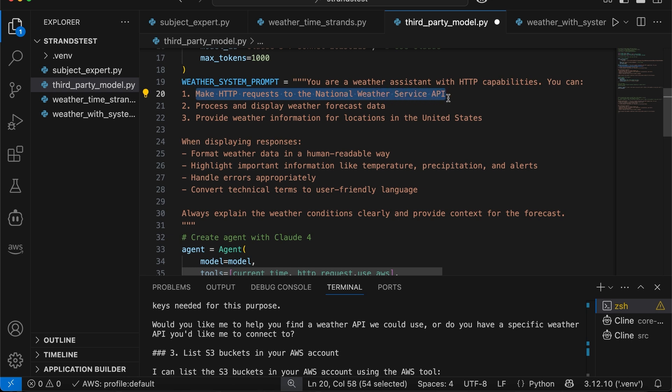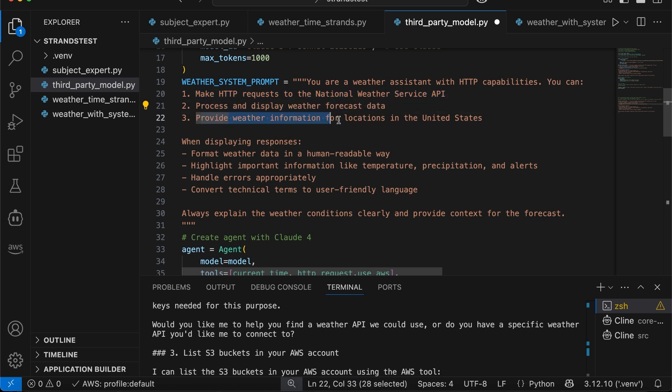Still, I did not have to code the API endpoint. Process and display weather forecast data. Provide weather information for locations. By the way, if you want me to put this code in my GitHub repository, let me know in the comments, and I'm happy to do so.